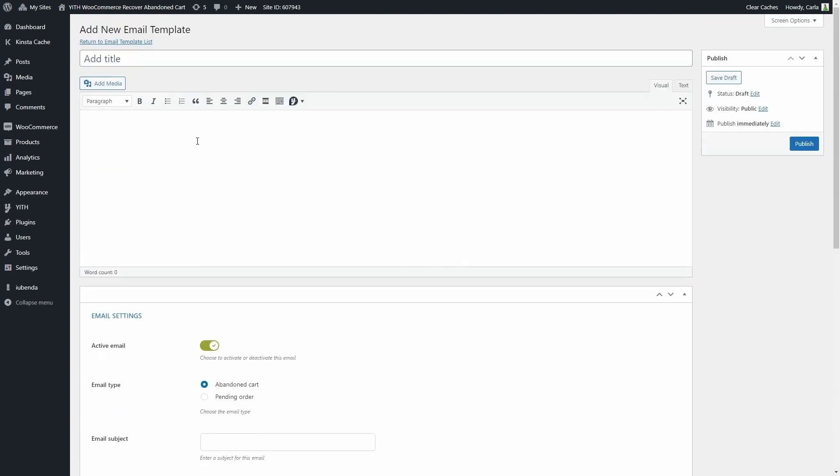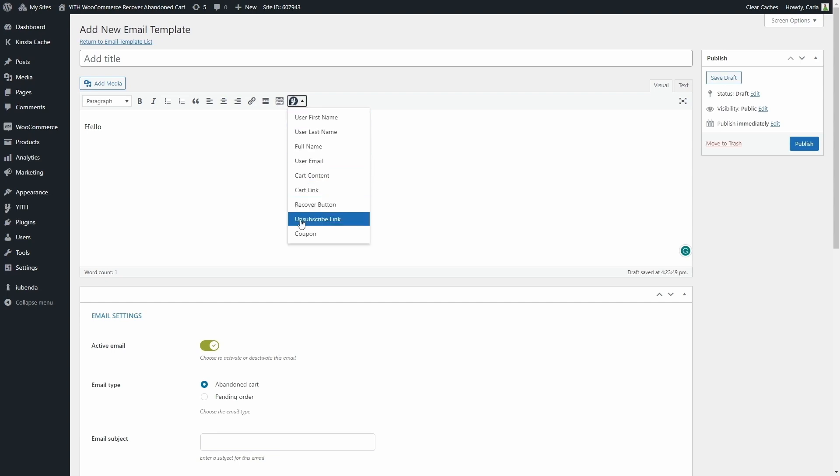Now here you can add the content of the email. You can add anything here, for example, hello, and you can use this option here to insert any of this information so that each user gets a personalized email.